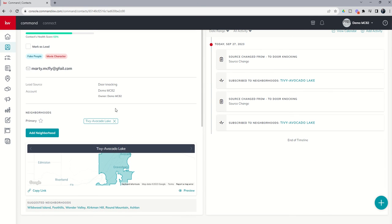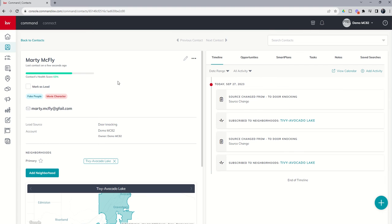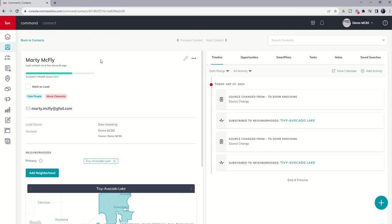Now, in tomorrow's video, we're actually going to go through the contact health score, how to add additional information to get that contact health score up a little bit. And we'll start to break down the different tabs that are available inside this contact record. So a little bit of a deeper dive in the contact record itself.